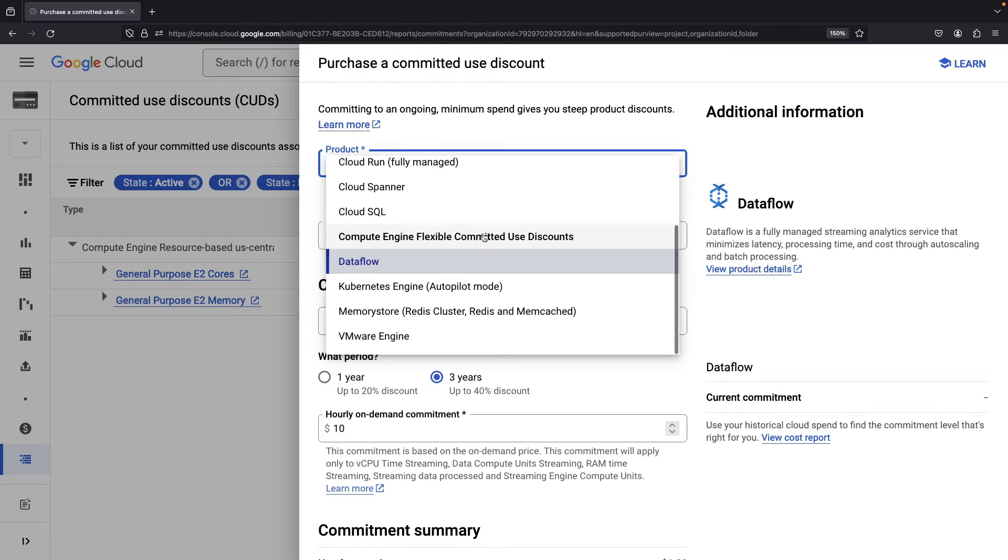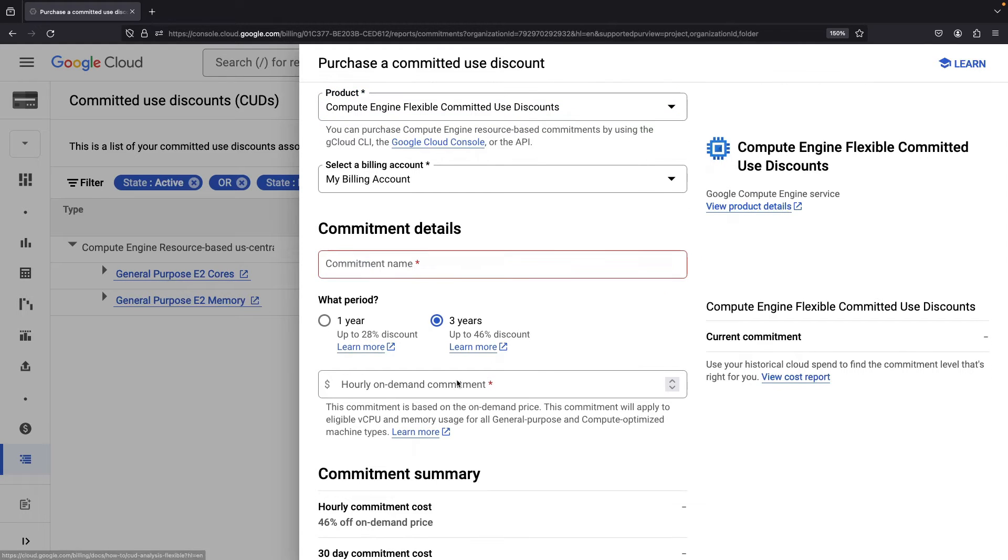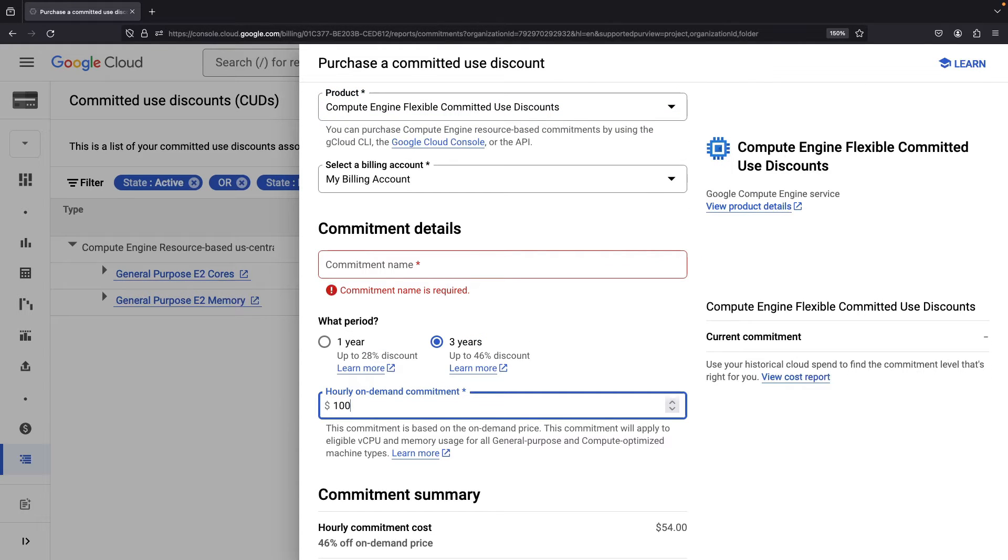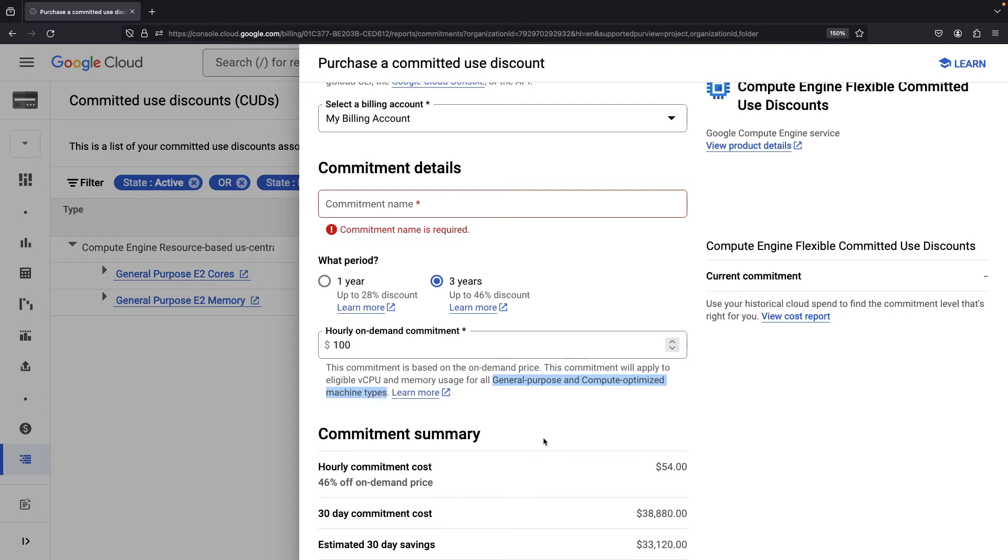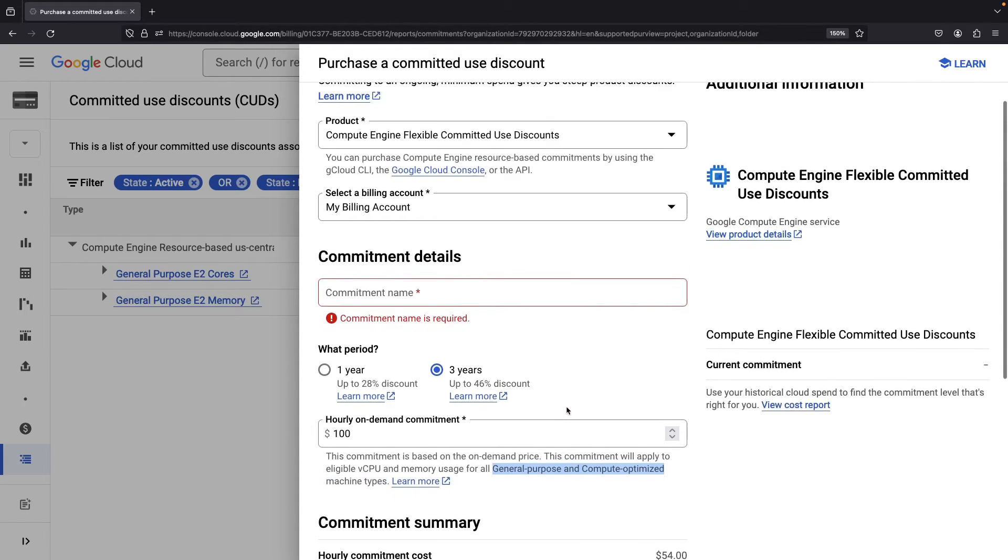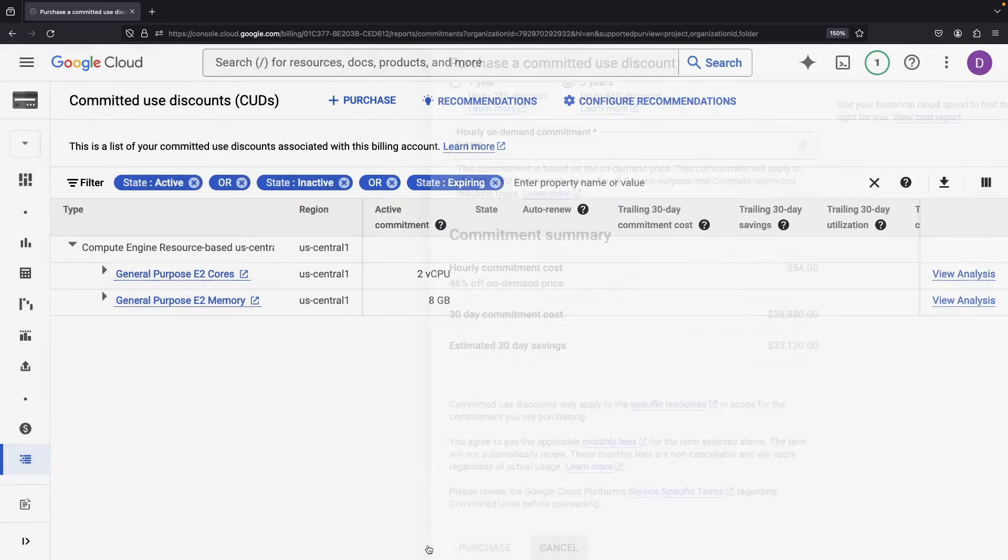One final case, unique and worth noting, the Compute Engine Flexible Use Discounts. We have committed use discounts at two levels for Compute Engine, one level for spend-based discounts, and one level of deeper discounts for resource-based commitments. We'll get to resource-based commitments later in the video.